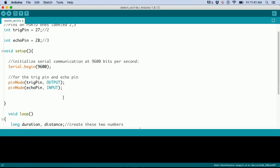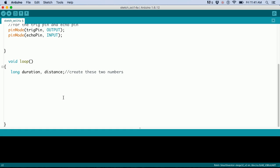Next, in the loop, we create two long variables: duration and distance. Duration is time in microseconds, and distance is in centimeters.